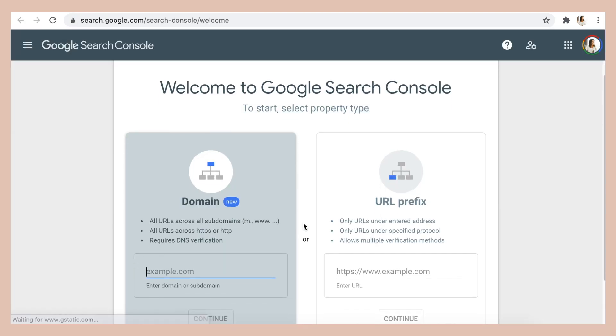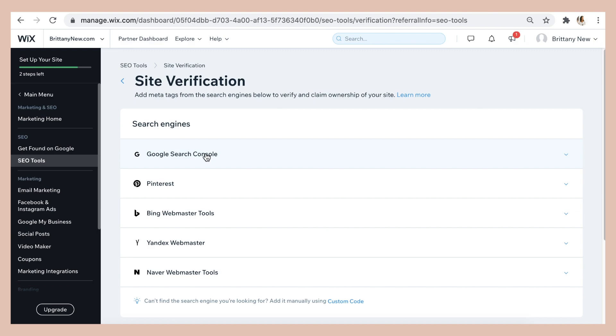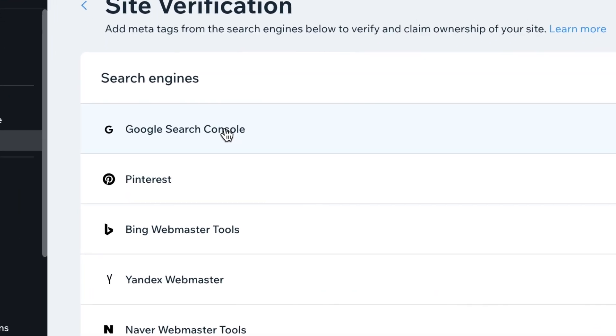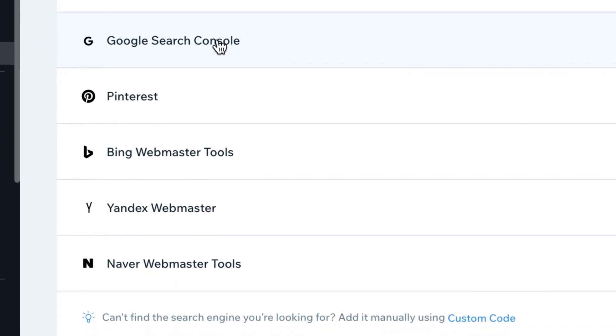In addition to the Google site verification, it will also verify your website on other search engines, such as Yandex, Bing, and Pinterest.